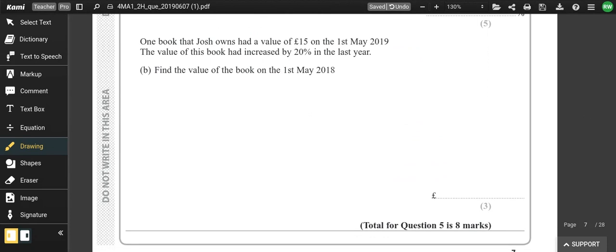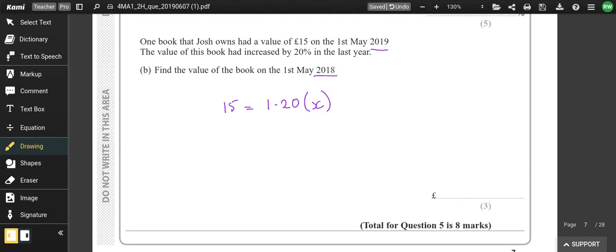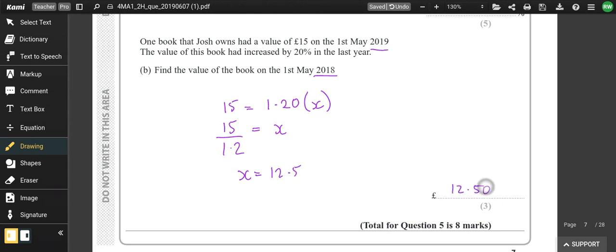One book had a value of £15 on 1st May 2019. The value had increased 20% in the last year — so this is a reverse percentage. £15 is 120% of the original price, so x = 15 ÷ 1.20 = £12.50. So the value of this book on 1st May 2018 was £12.50.